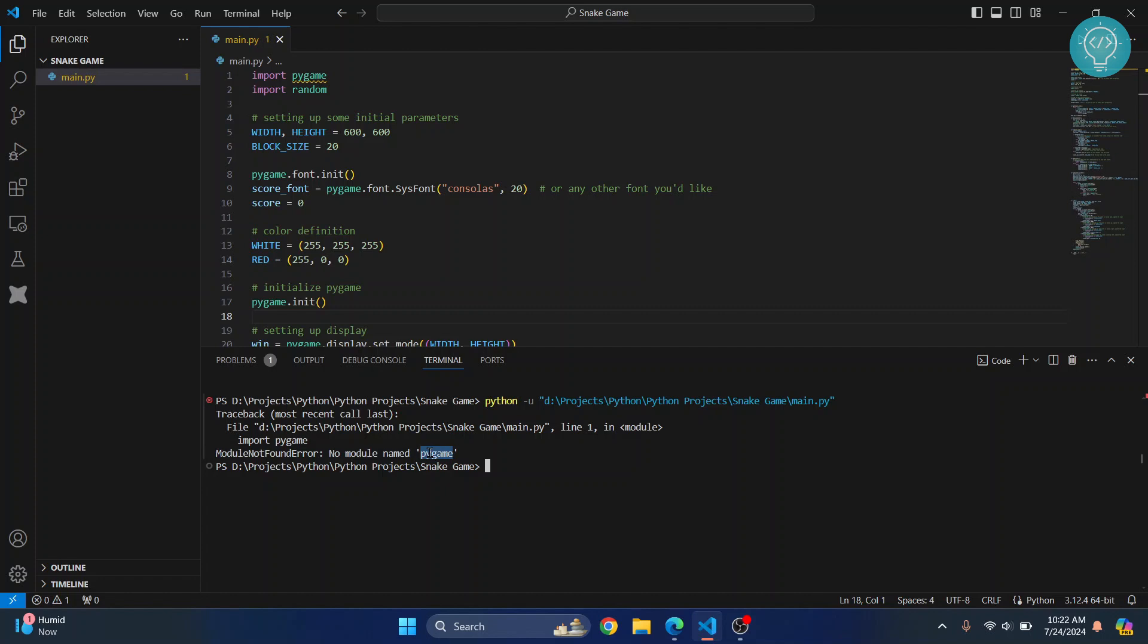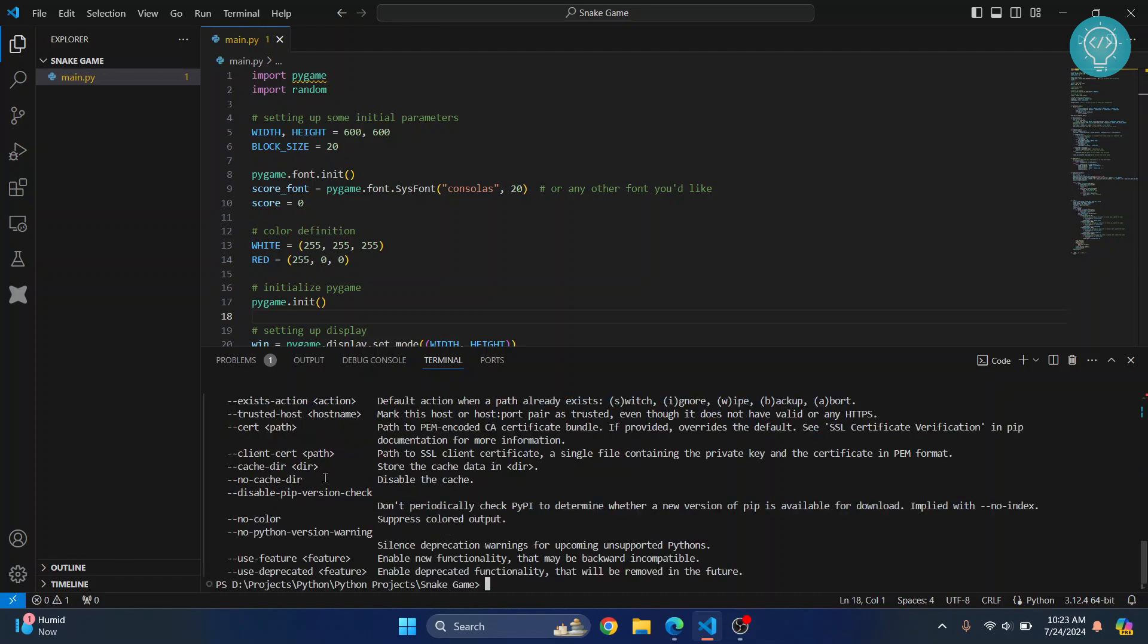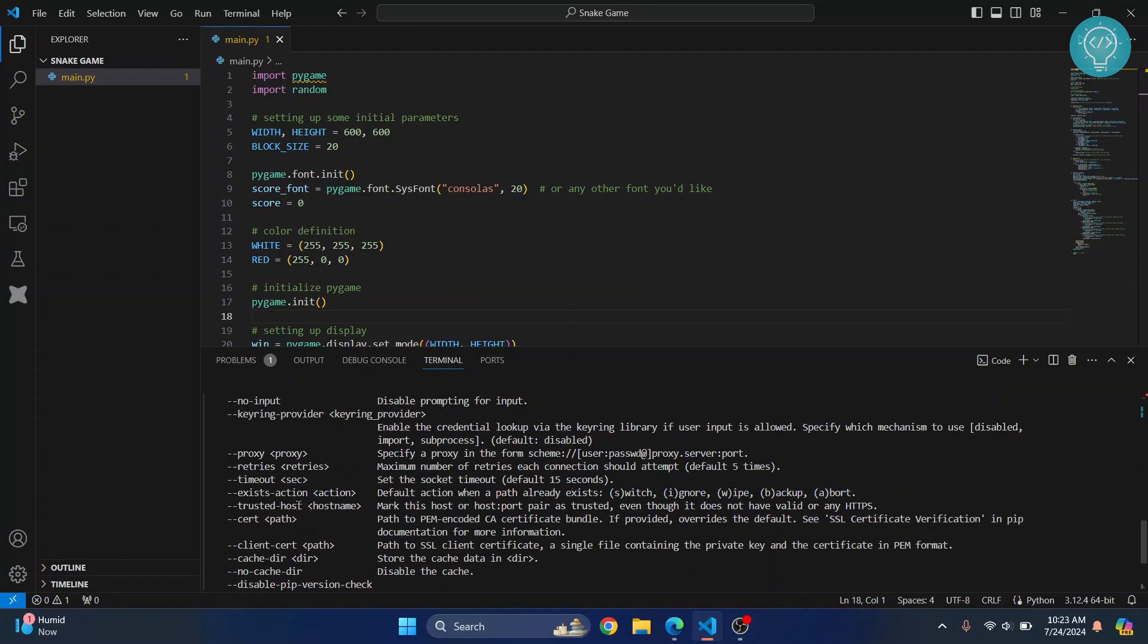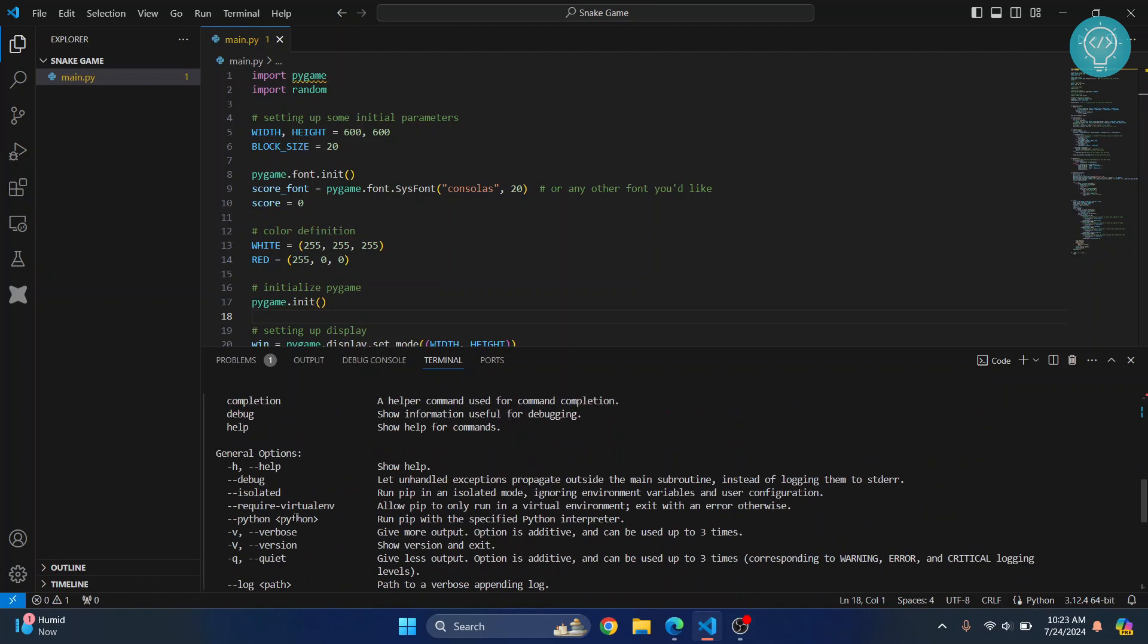What we can do is just install it. First thing you need to make sure before you can install this is when you type 'python --version' you actually get a Python version. And if you type 'pip', that is the dependency manager for Python, and hit enter, you get a bunch of options that you can use with pip.